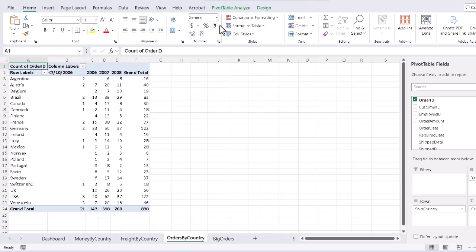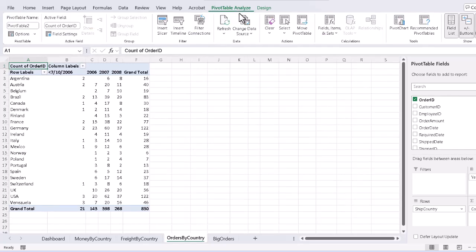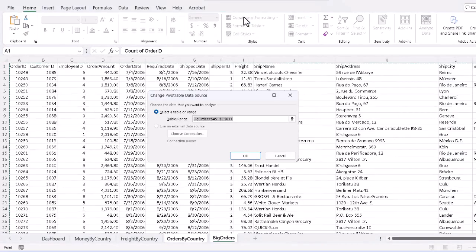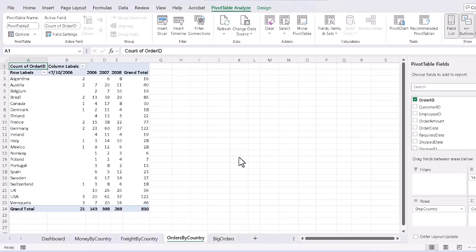So again, select the third pivot table, change source, click OK.